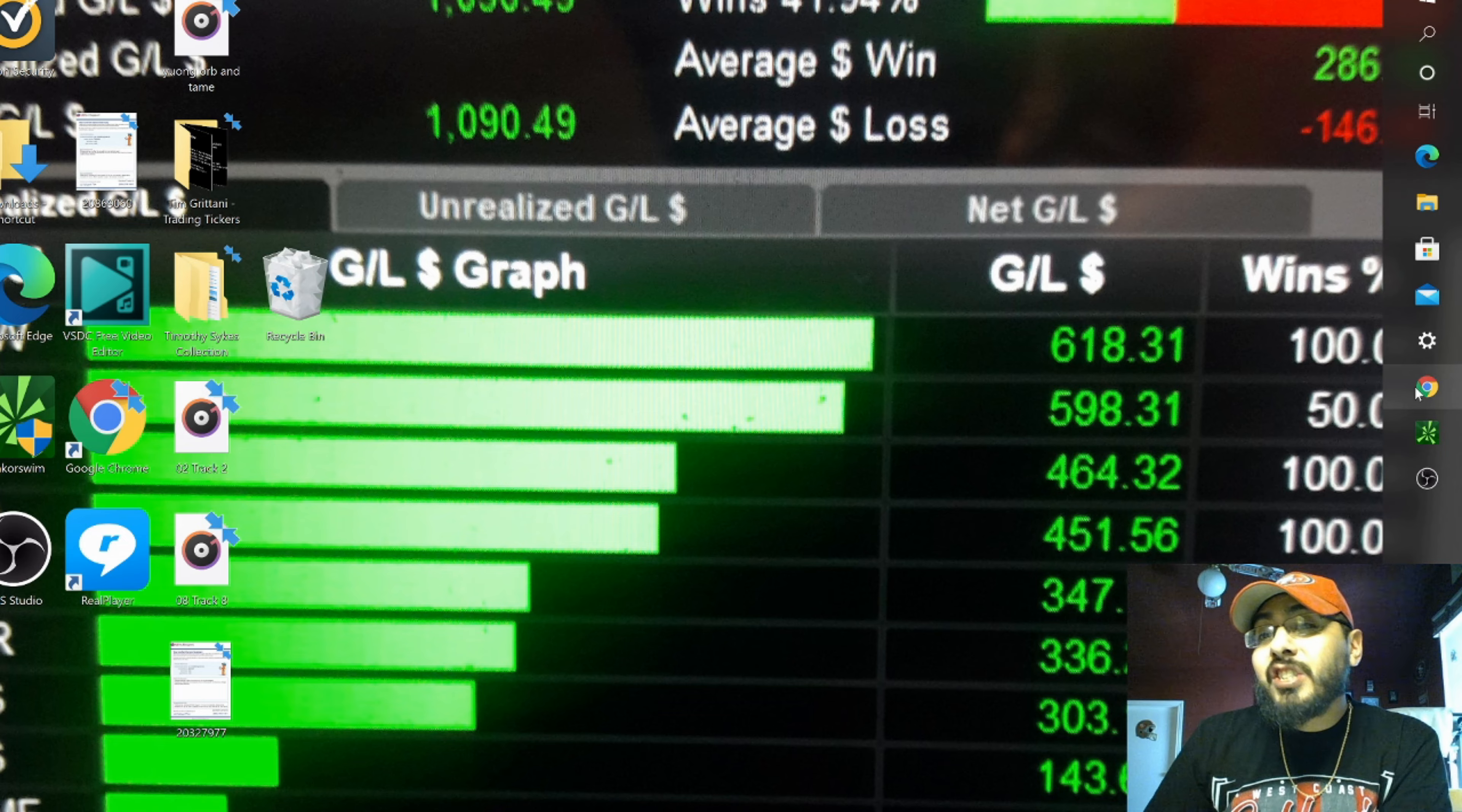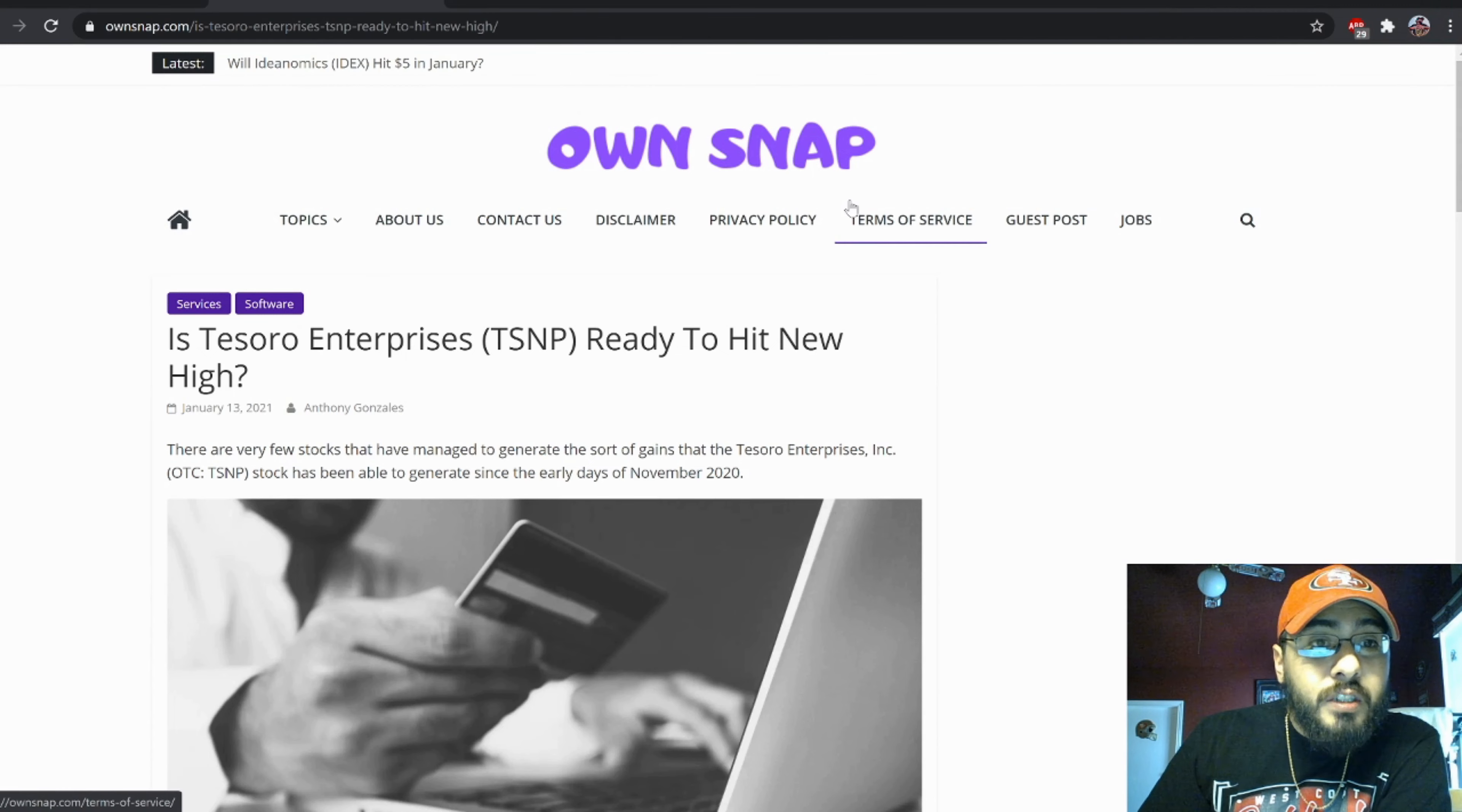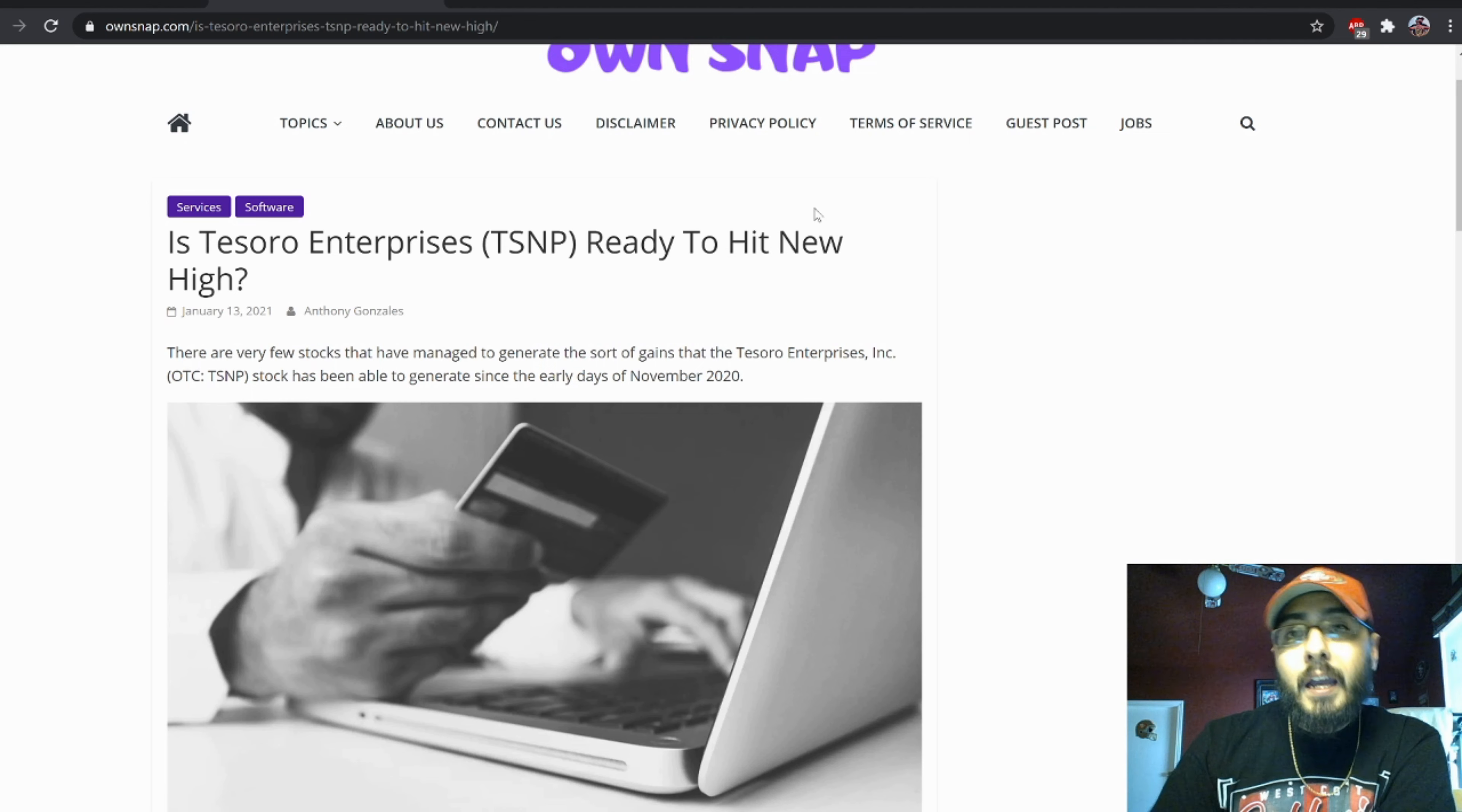So that being said, let's just get right into it. We had a recent news article come out last week, as you can see right here on snap.com, is Testerone Enterprise ready to hit new highs?